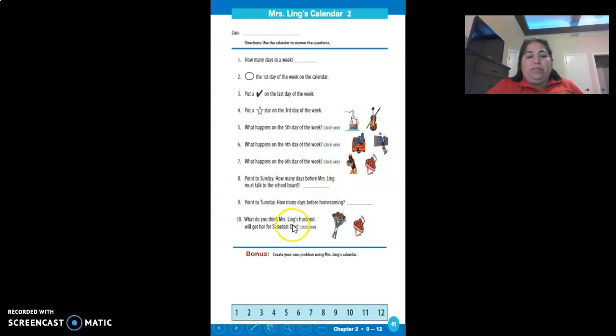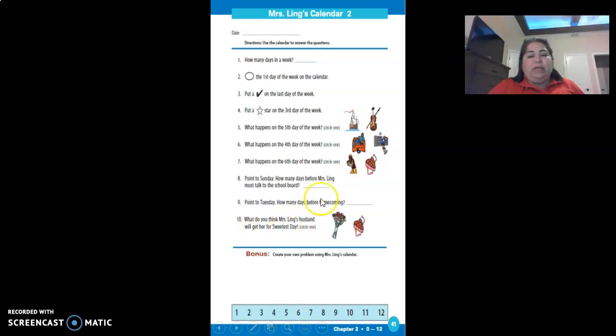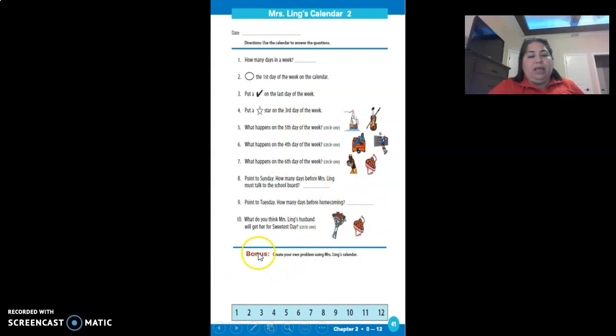What do you think Miss Ling's husband will get her for Sweetest Day? Will he get her flowers or chocolates? This is a bonus question you can answer for extra points.